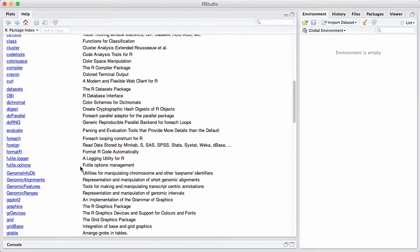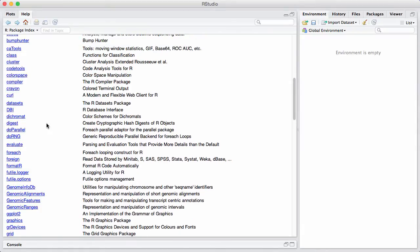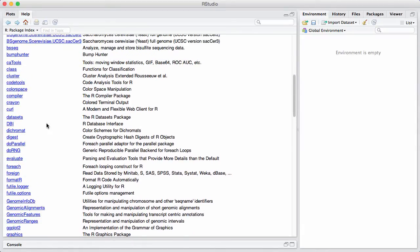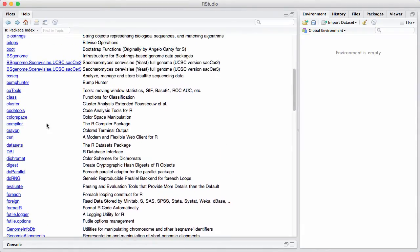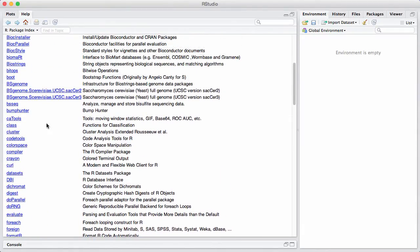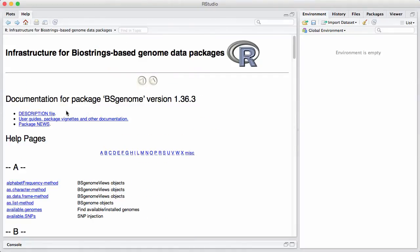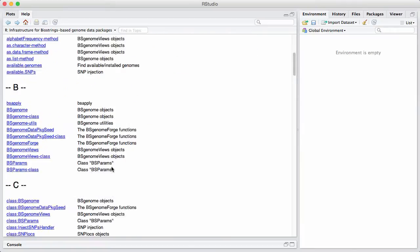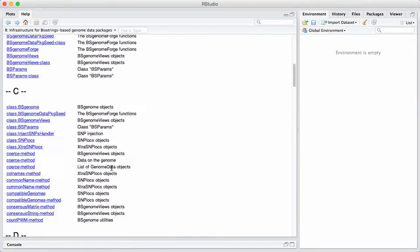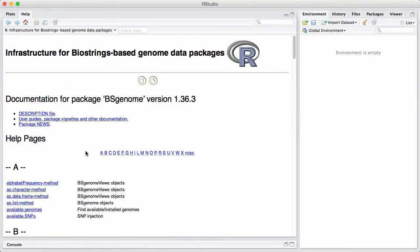In this case here I find I don't have DESeq but let's take another one. Let's take a package called BSgenome. Here there's an index of all the functions in the package. But up here at the top we have a link to the description file. We have the user guide, package vignettes and other documentation and we have the package news.